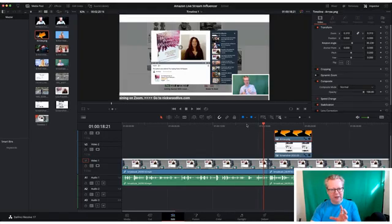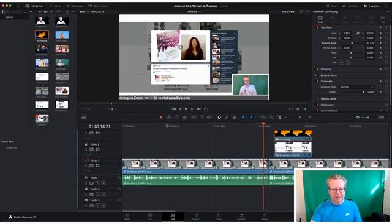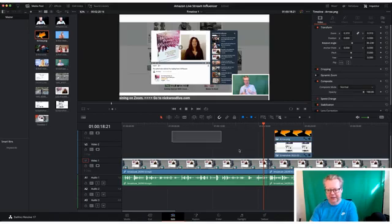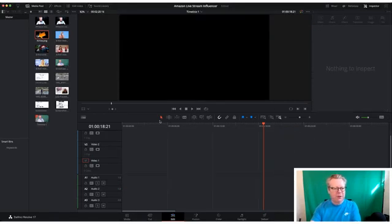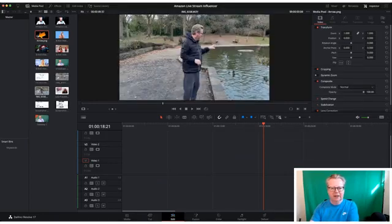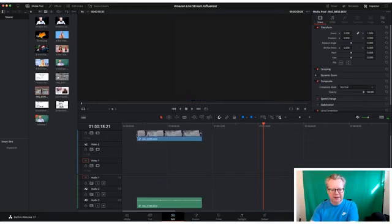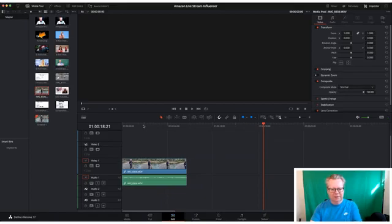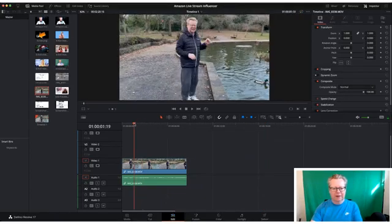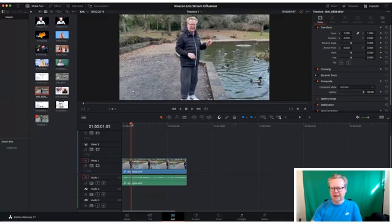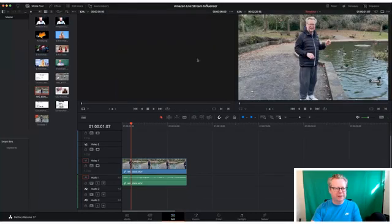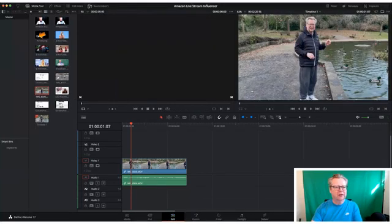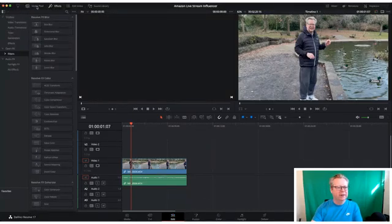Now there's no transitions there. Transitions we will cover in a later episode. But also what I wanted to talk about was adding text. So let's take all that off, we don't need that. Let's put my little ducks down, this is me feeding the ducks. Not a lot going on there, so I want to add some text.